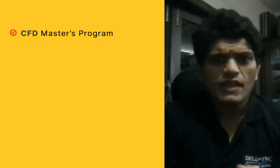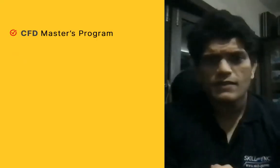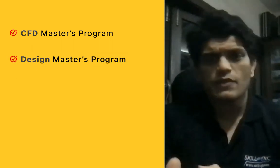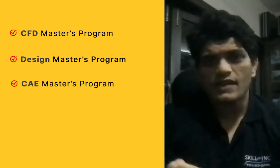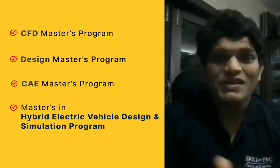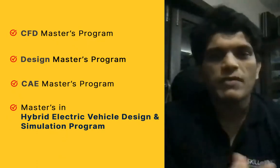Hey guys, this is Surya from Skill-Lync. Hope you're doing well and staying safe. Very recently we started a series called Student Success Journeys. This series is intended to give you an idea of how a student's journey will be in a Skill-Lync course.